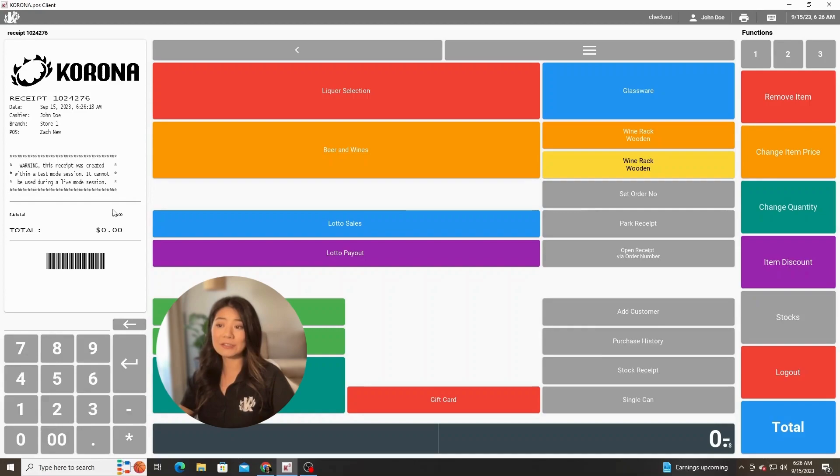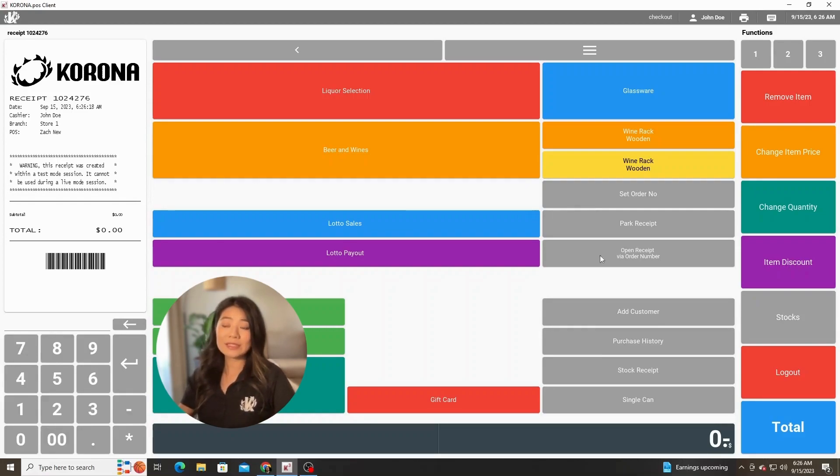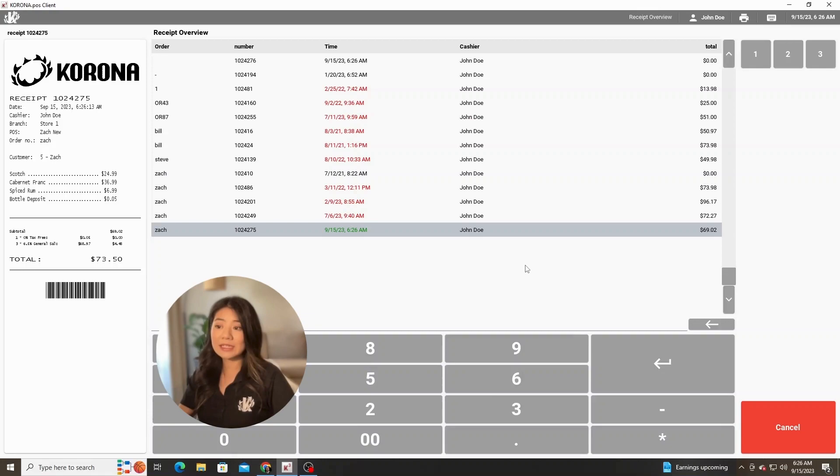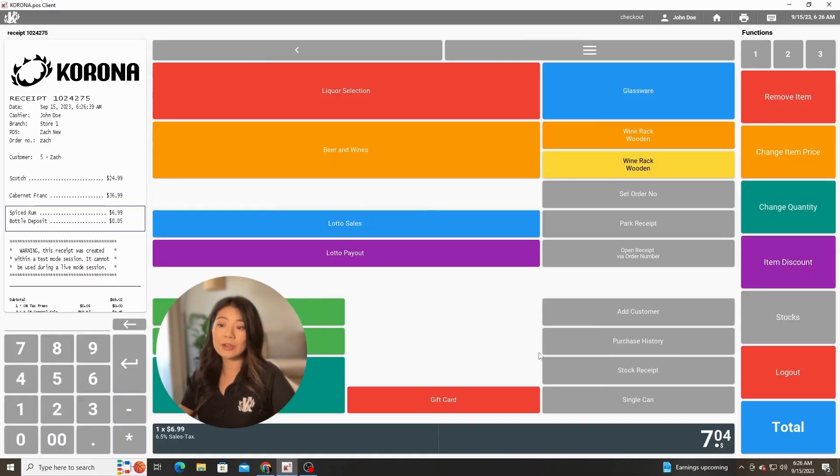Then reopen that receipt via order number towards the right over here when you're ready for that customer receipt to be pulled back up. Once the customer is back, we can see it's the first receipt that we have here. We can go ahead and open that, pull those receipts back up.